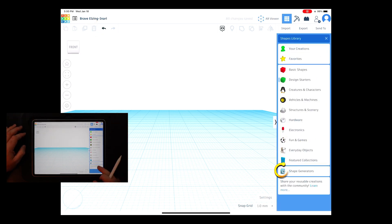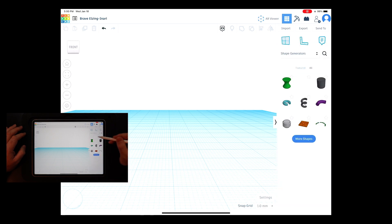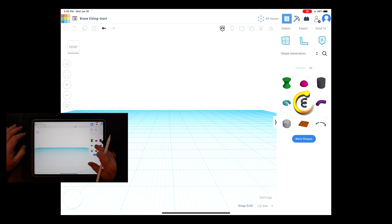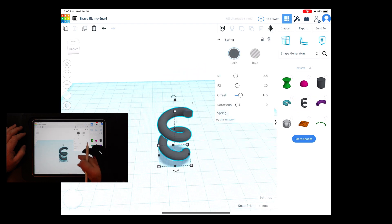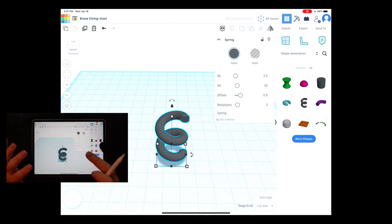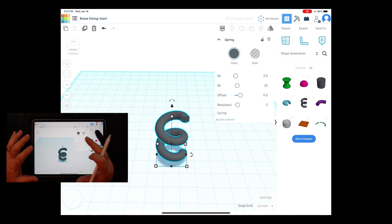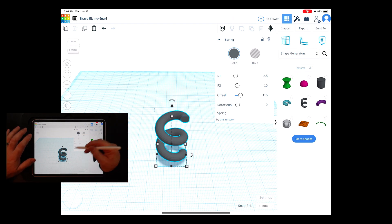So we're going to trash this come back up to this menu right here where it says design starters come all the way down where it says shape generators click on shape generators and this has a nice little custom set and we'll go into more of these later but the one we want today is the spring so just click and drag one in.